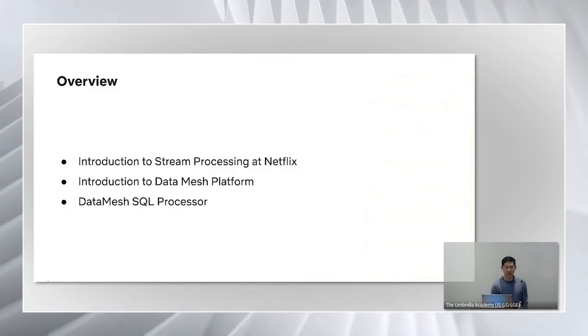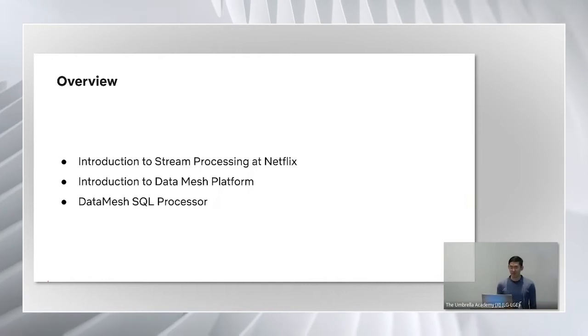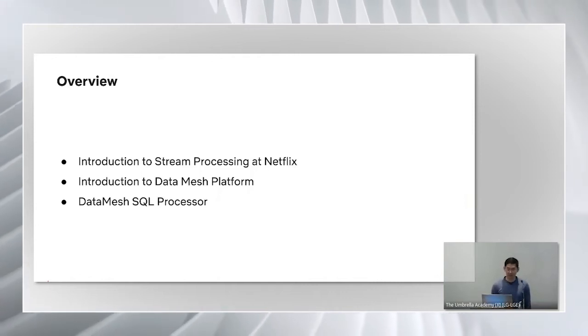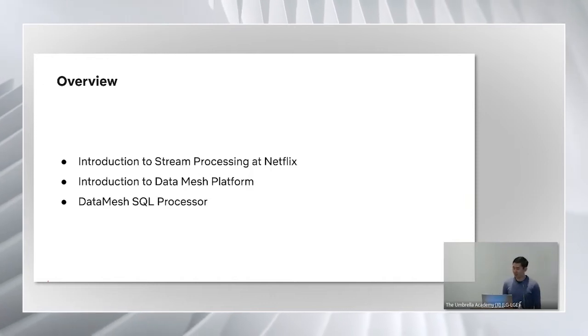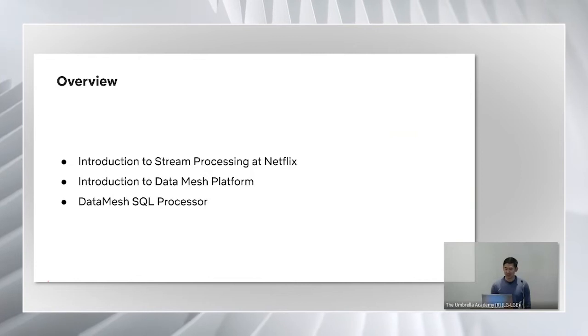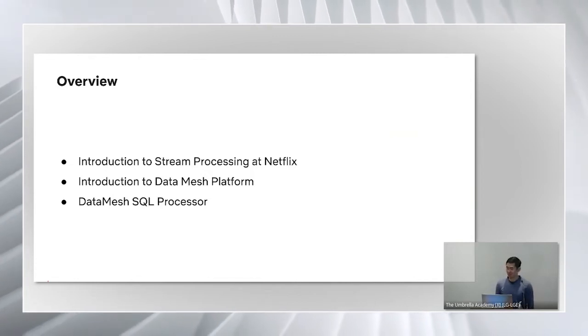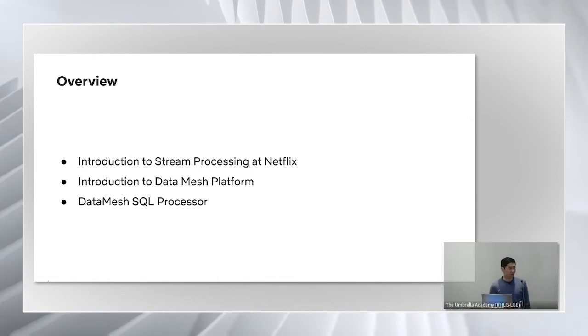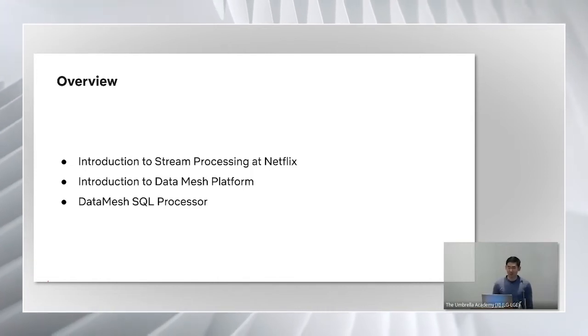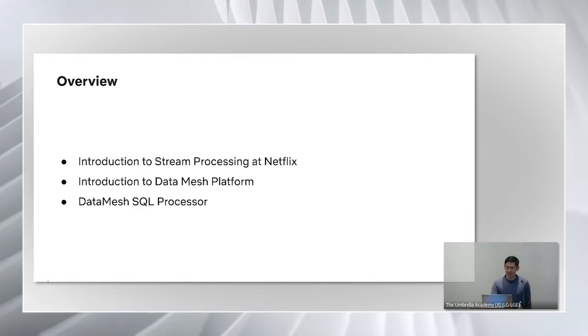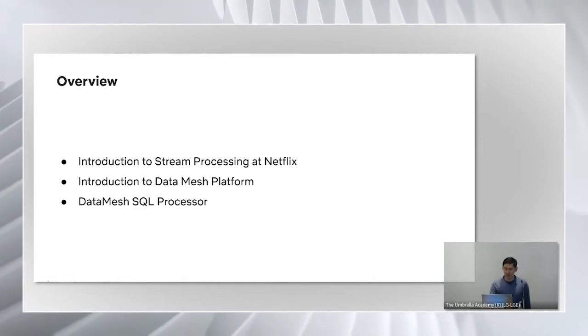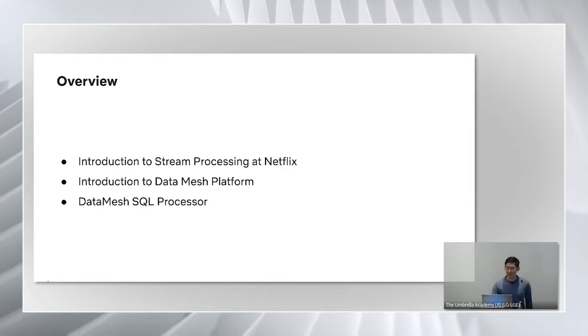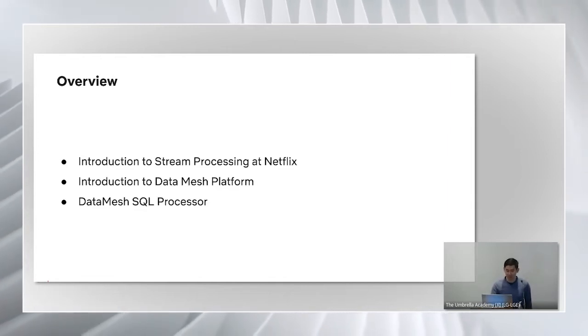We'll start by giving a quick overview of what stream processing is and why it's important for data engineering today. Next Gil will give us a quick overview of Data Mesh platform at Netflix and after that Sujay will present the new Data Mesh SQL processor that we've been working on. The SQL processor is designed to simplify stream processing and make it more accessible to data engineers and data scientists, and we'll talk about its key features, how it works, and how it can benefit real-time data processing at Netflix.